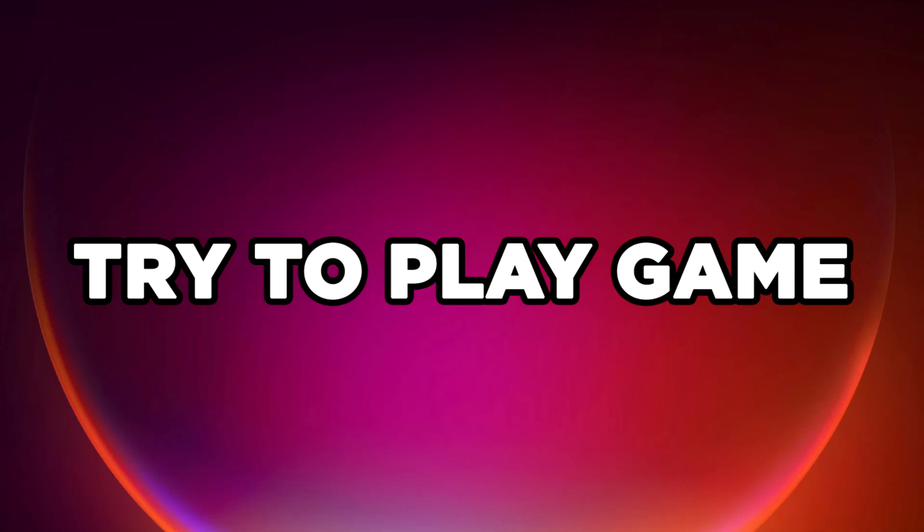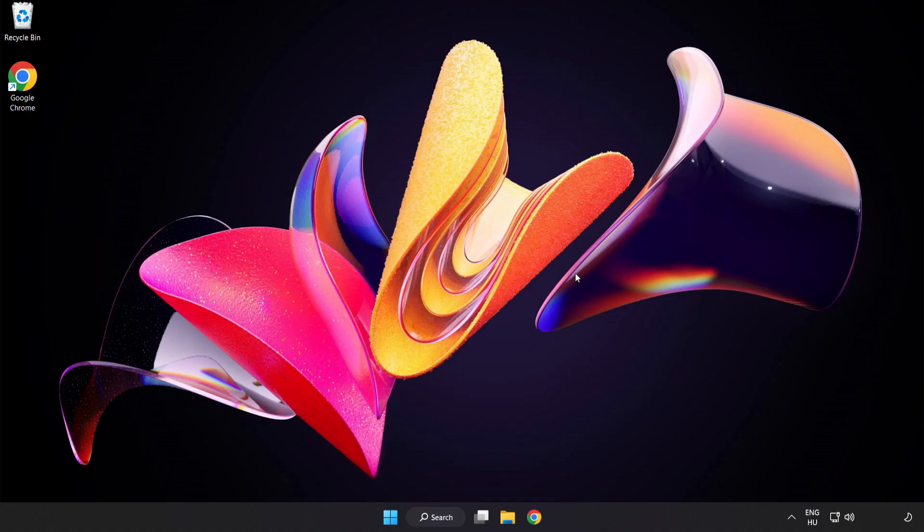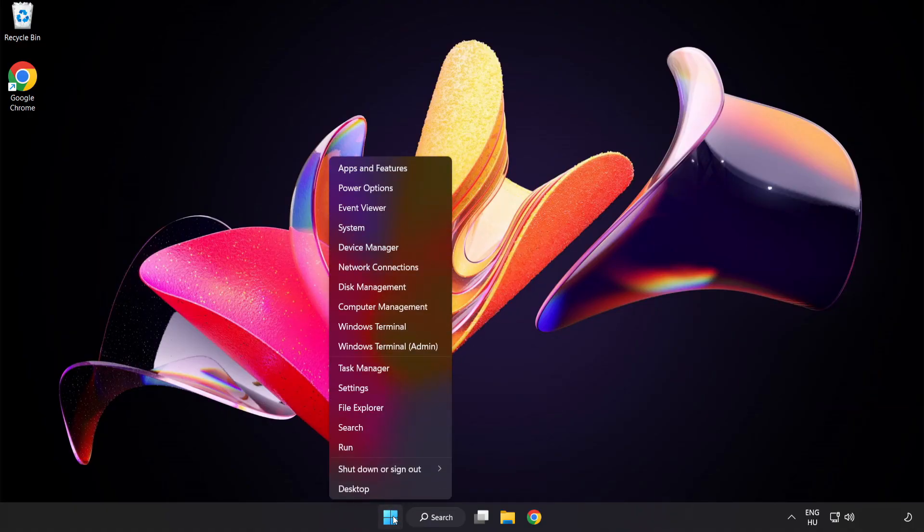Close Window. Try to play game. If that didn't work, right-click Start Menu. Open Task Manager.